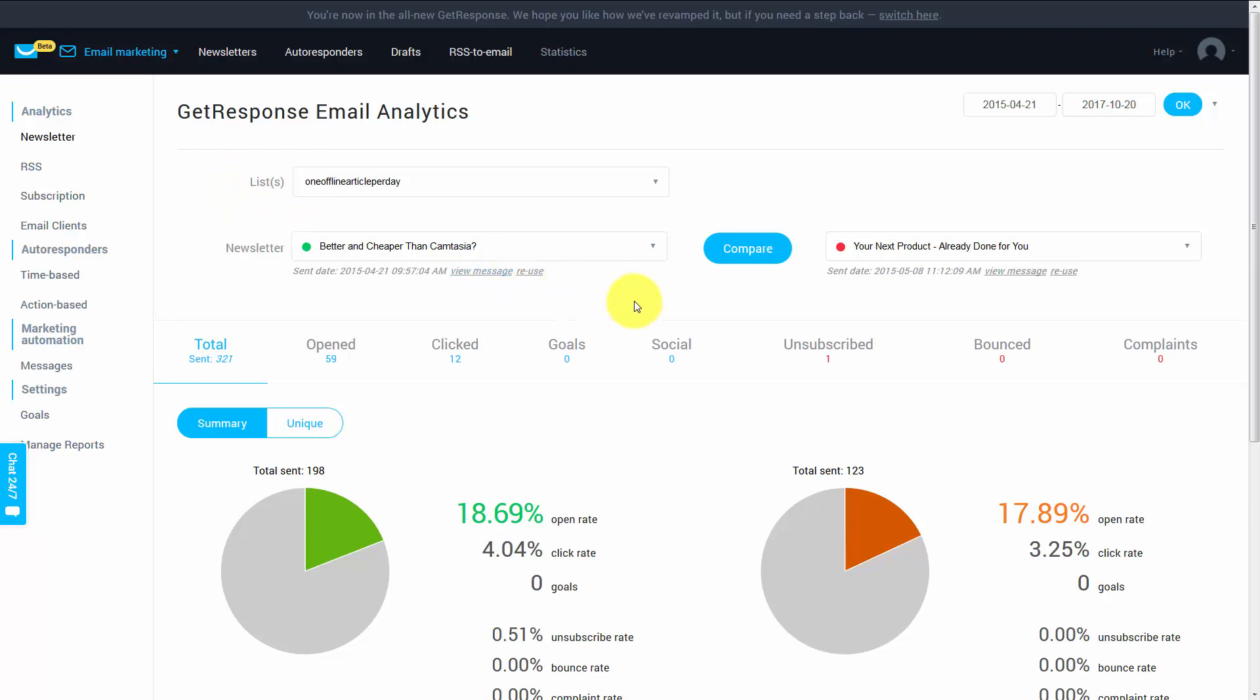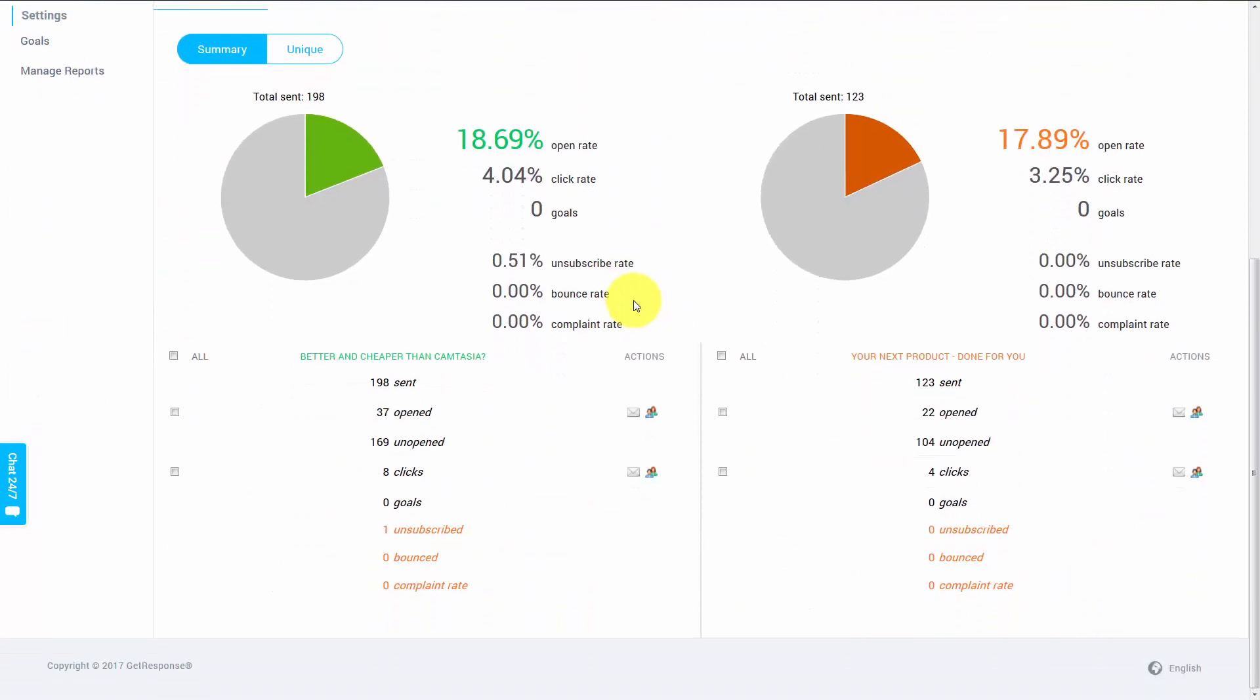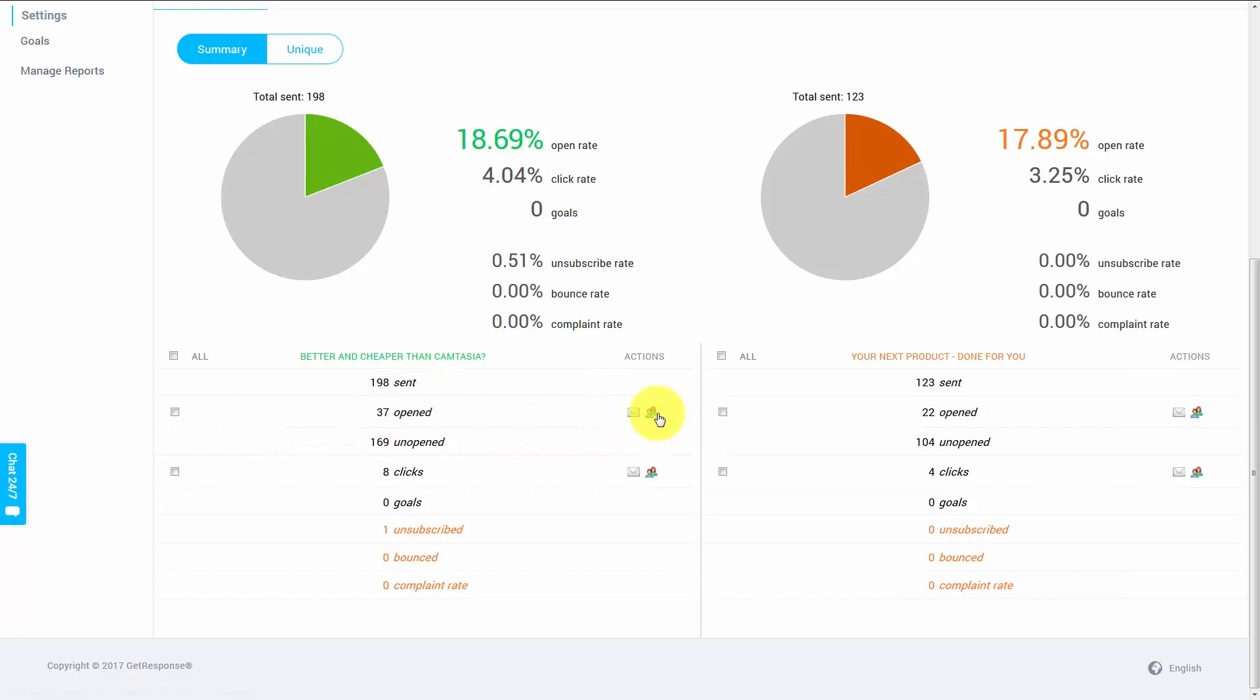Now, when you are looking at a specific email, if you scroll down, what you'll notice is that in the comparison, you are going to see that there are actions you can take for emails that have been opened and emails that have been clicked.